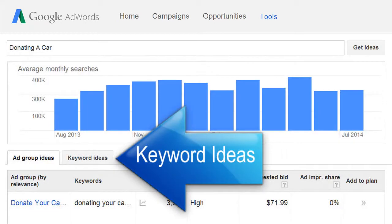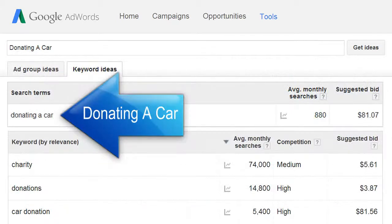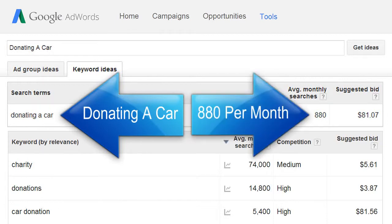Then click on the Keyword Ideas tab. This shows you how many people Google reports are searching for that keyword phrase based on a 12-month average. In this example, 'donating a car' has been searched 880 times per month.